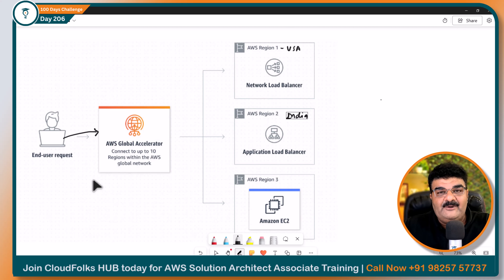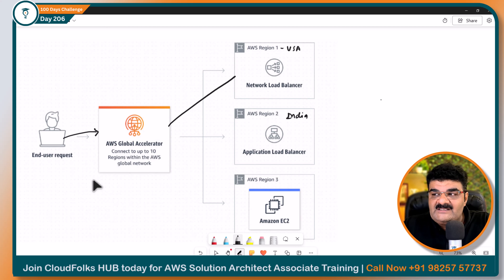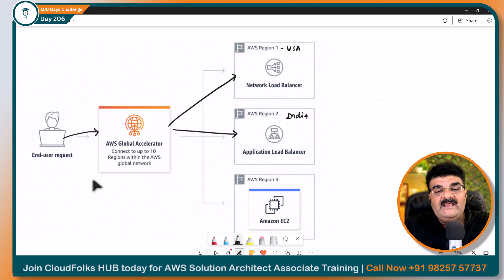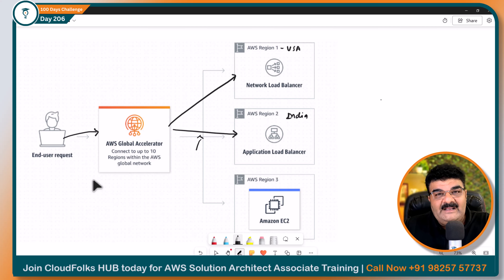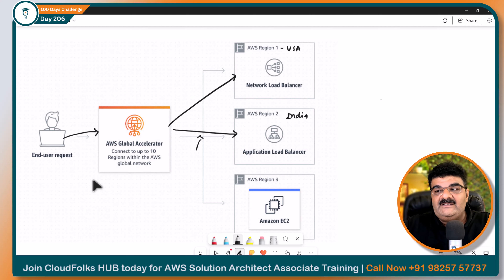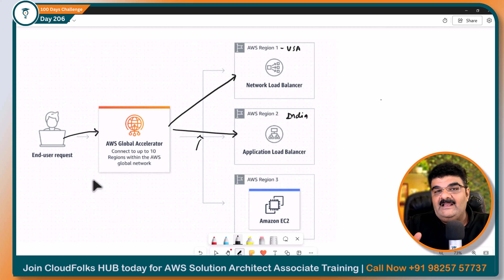Usne Global Accelerator endpoint par access kiya, kyunki ab toh Global Accelerator endpoint hi single point of contact ho jayega. Ab Global Accelerator endpoint jo hai, woh chahe USA mein traffic bheje ya India mein bheje — communication between AWS Global Accelerator and Application Load Balancer in India, uske beech ka communication internet ka use nahin karega. Woh AWS ka global network, yaani ke unka khud ka private internet connectivity — private connectivity, not internet — use karega. Yaani ke yeh Global Accelerator jab load balancer ke saath, yaani ke jo uske targets hain, unke saath communicate karega, toh internet nahin use karta, woh AWS global network use karta hai jo ki private hai, fast hai, aur more reliable hai.